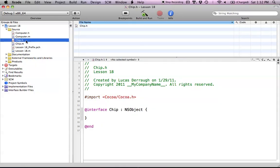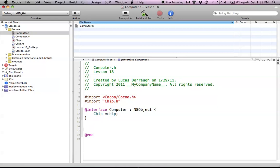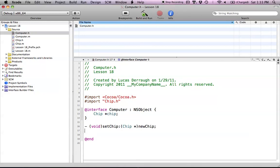Our chip class is done. Let's head over to computer.h. Computer.h is going to have an instance variable of a chip. To recognize the chip, we have to import that class — just import chip.h, and now we know what chip is. We're going to create a chip object, and we need two different methods: one is the setter method — void setChip, which takes in a chip object called newChip. We also want an accessor method that returns the chip object, just called chip. So we're going to set the chip and return a chip.